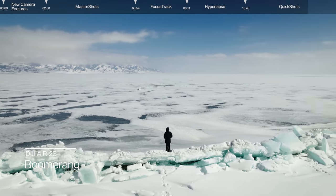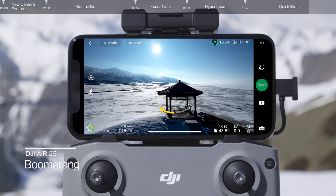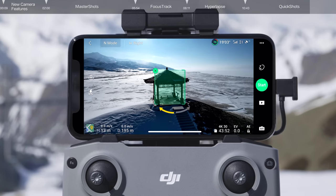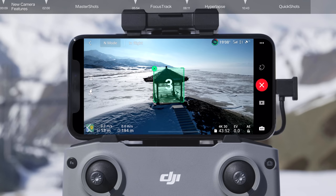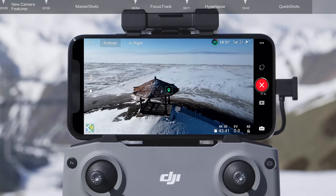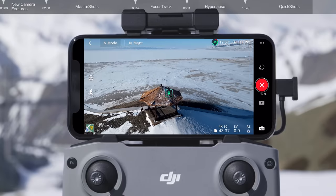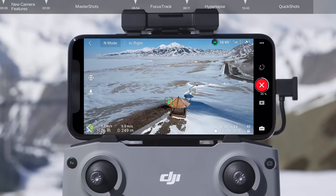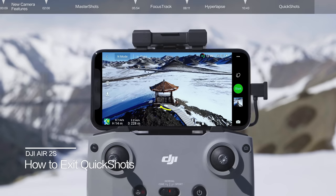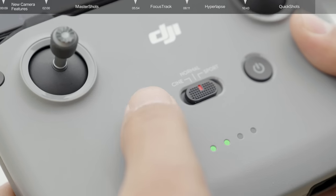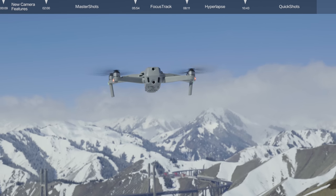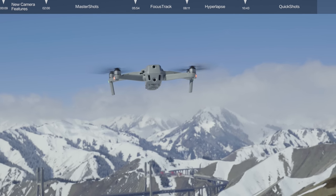After selecting Boomerang, tap and frame your subject manually on the screen and then tap Start to begin shooting. The aircraft will then fly around the subject along an oval path. During shooting, tap the X on the right side of the screen or press the RTH button on the remote controller, and the drone will exit the Quick Shot immediately and hover in place.